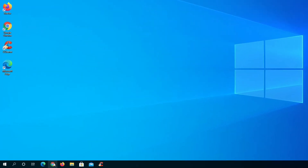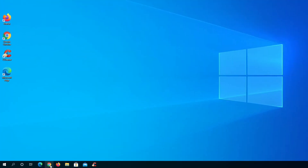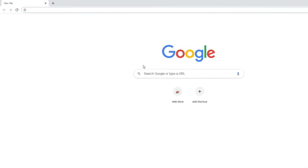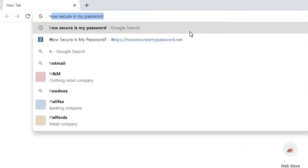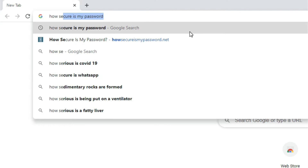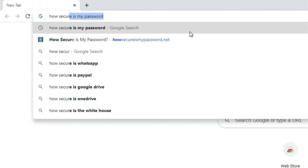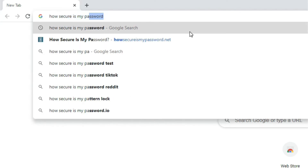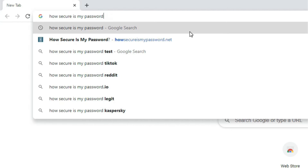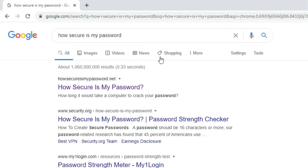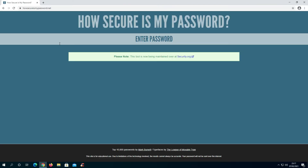I'll show you how to get to the website first. Open up Google Chrome, use the search box at the top or in the middle, then just type 'how secure is my password' and press Enter. Use the top result, which is howsecureismypassword.net. This is a great website just to practice the skills I've been teaching in this video.